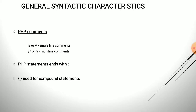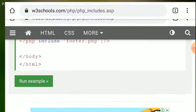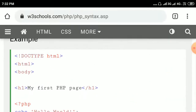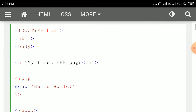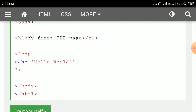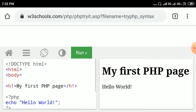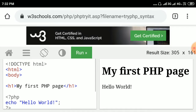Now let us see a sample PHP program. This is a sample PHP program where the PHP code is embedded within the HTML document. This HTML document contains a heading — My First PHP Page — and the PHP script displays the message hello world. Let us run this PHP code. It will display first the heading My First PHP Page, then the message hello world.